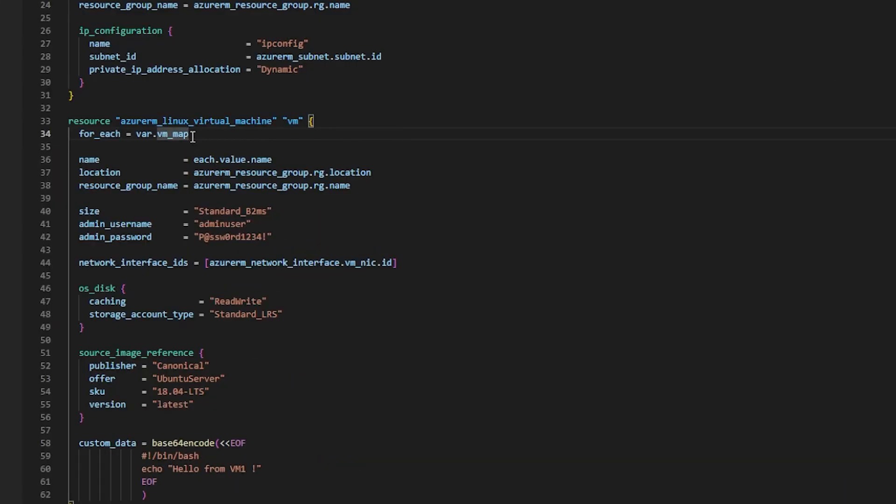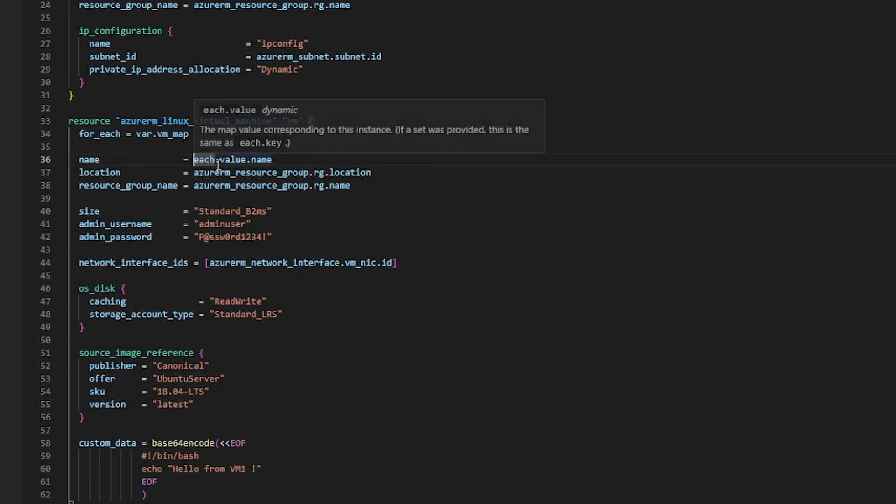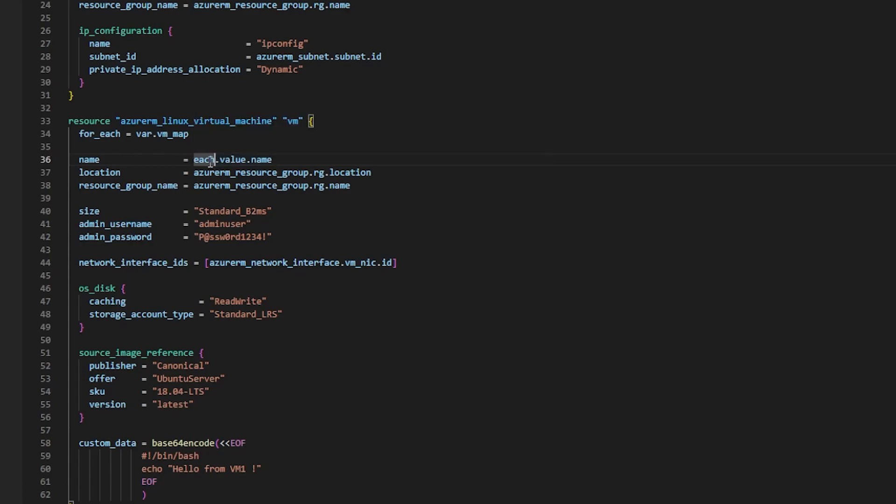To begin using the for_each meta argument we need to pass in a variable and that needs to be of a type map. A map is a data structure that represents a collection of key-value pairs where each key is unique. So for example VM one would be a key and VM two would be a key.